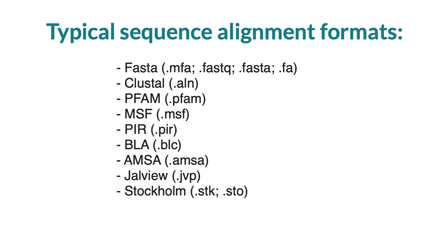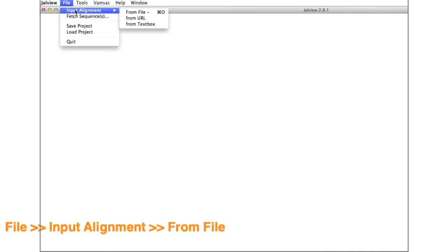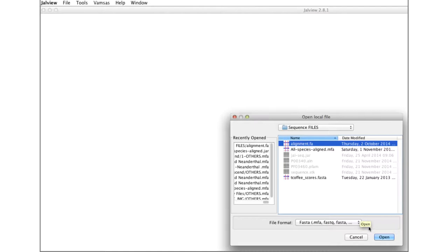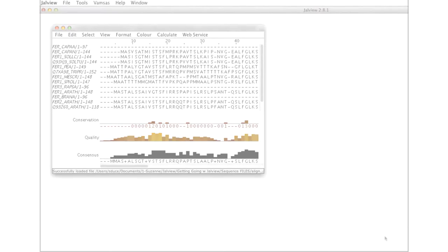If you have data saved in a sequence alignment format, then go to the Jalview desktop and select file in the drop-down menu. Select input alignment option, then select from file. This will open another window. Locate your file of interest and click open, and the sequences will load.